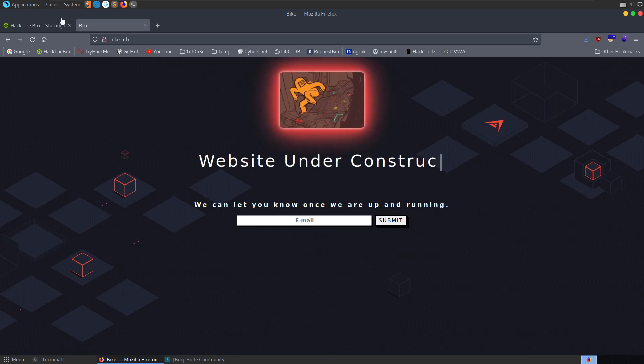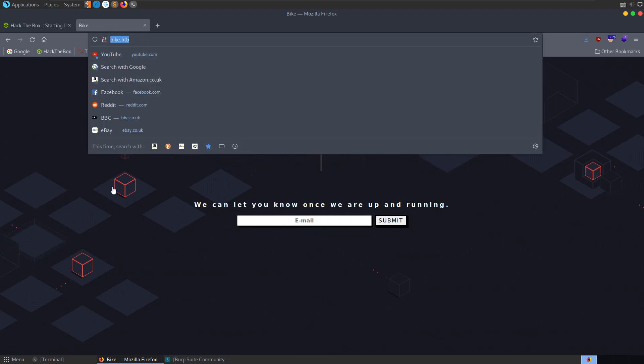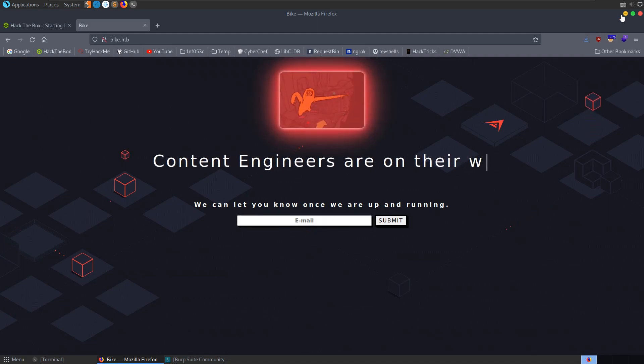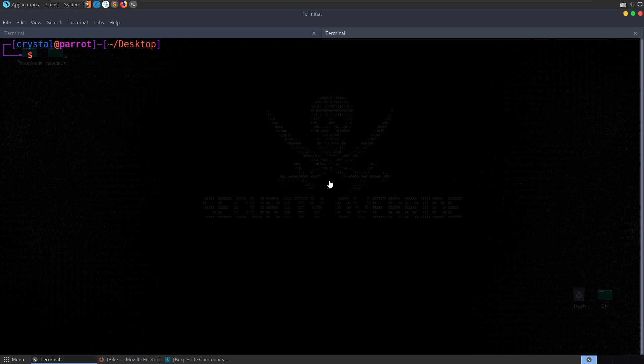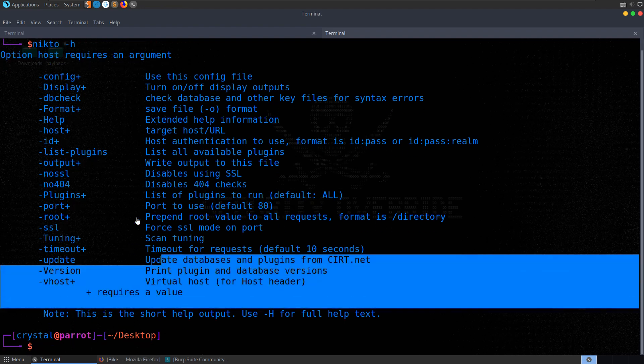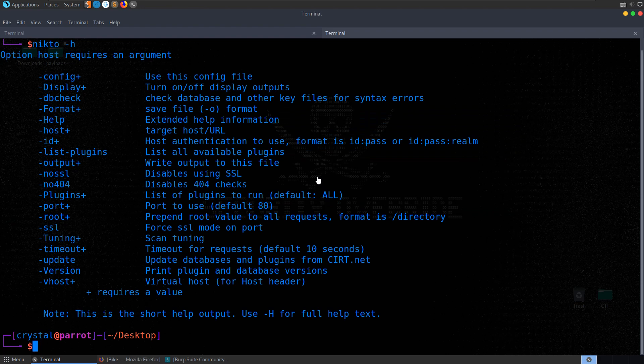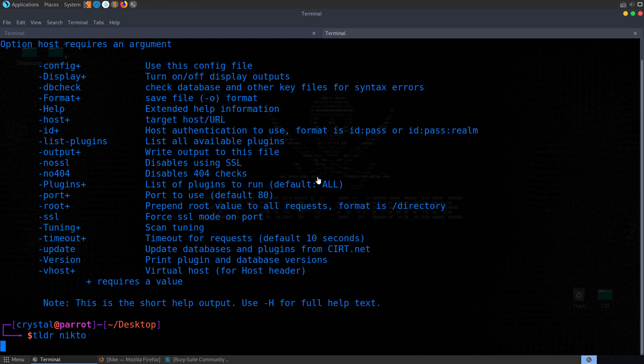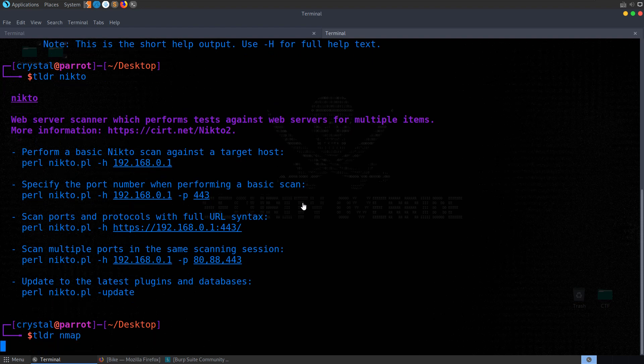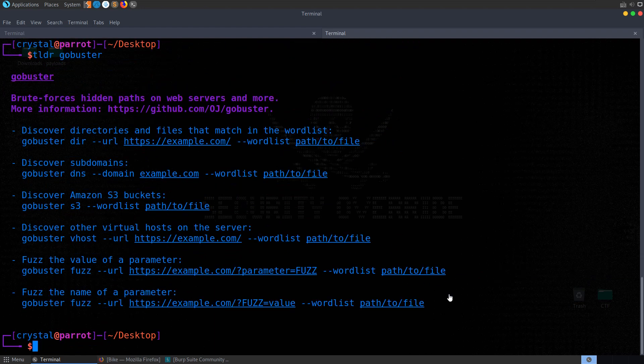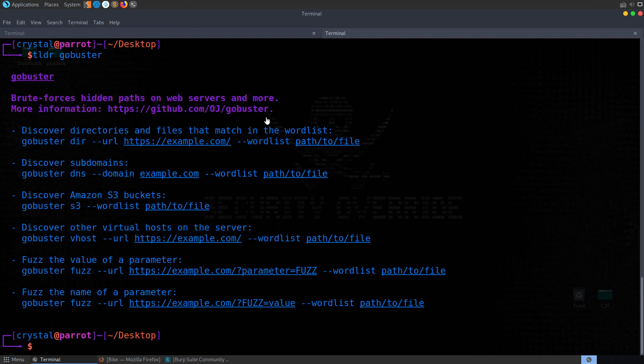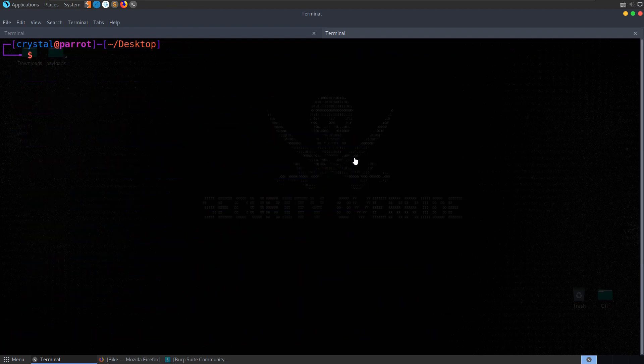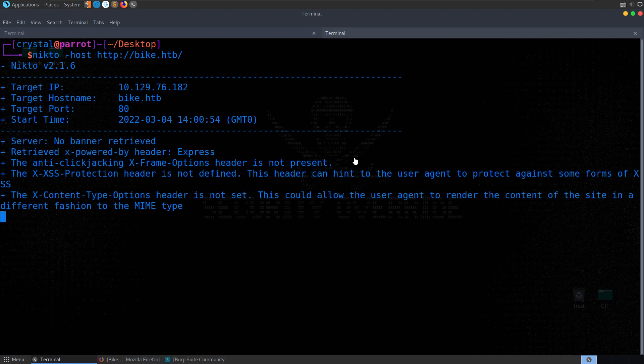If you see there's an HTTP service open, you can start enumerating that because that's often the foothold into the system. While we're waiting for our nmap scan we could run other tools like Nikto. Somebody recommended TLDR to me recently - you can provide a tool name like TLDR Nikto and it'll give you example commands. Let's do Nikto-host and paste in that domain name.